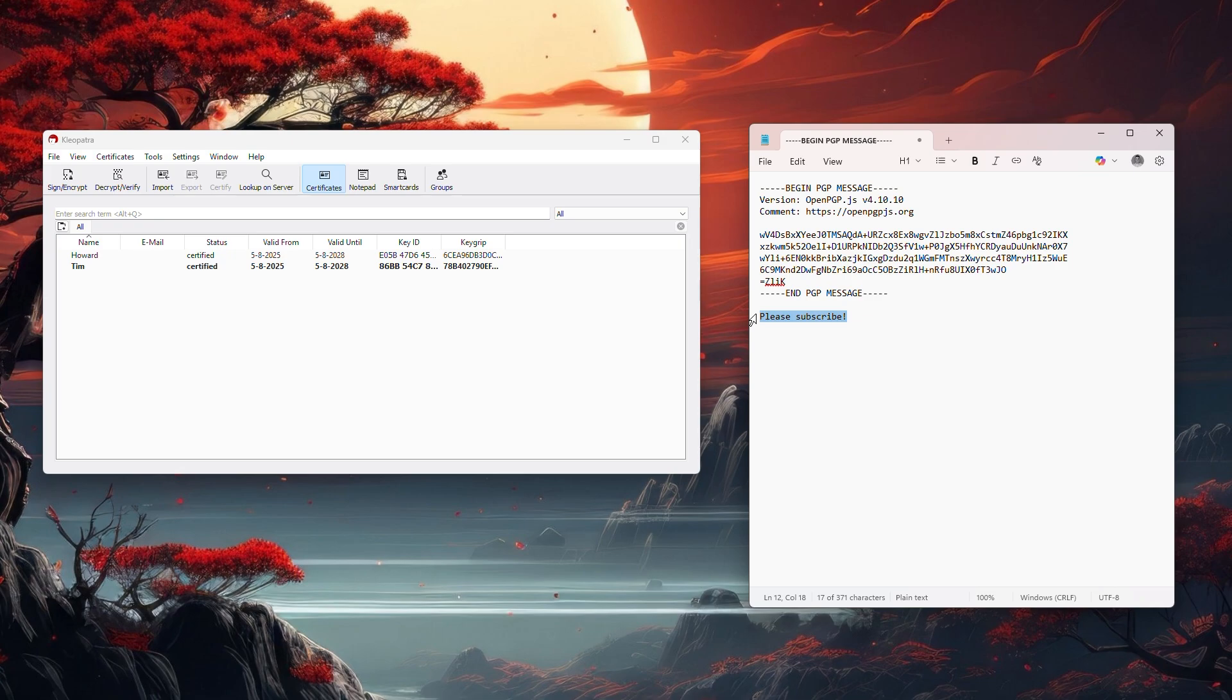So that's how you decrypt a PGP message with Cleopatra. If you found this video helpful, please consider subscribing and leaving a like.